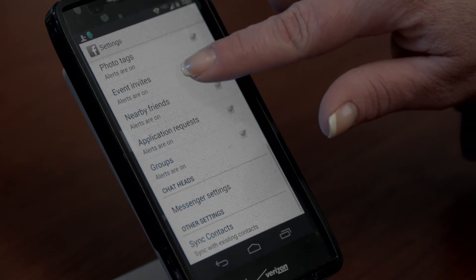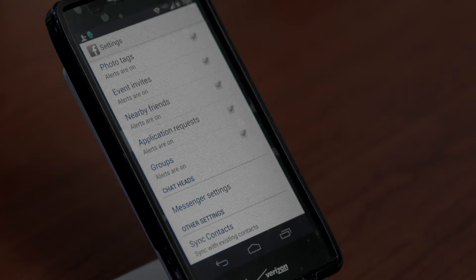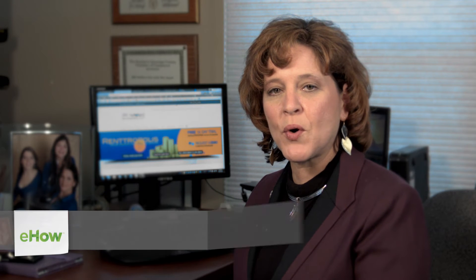Hi, my name is Melissa Ward and in this video we're going to learn how to get your Facebook alerts to appear on your Android. By linking your Facebook profile to your Android and by setting up your settings, you will be able to receive notifications anytime something happens on Facebook.